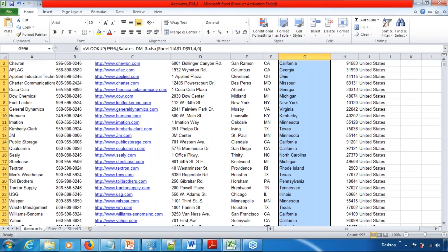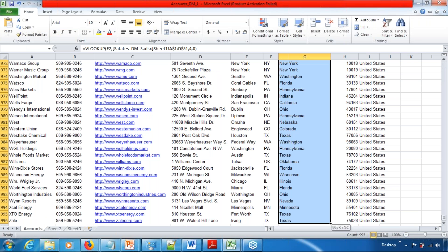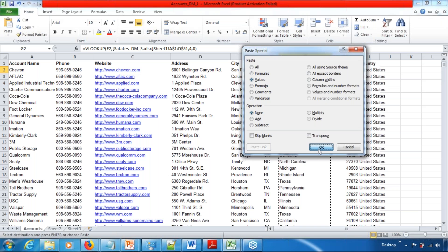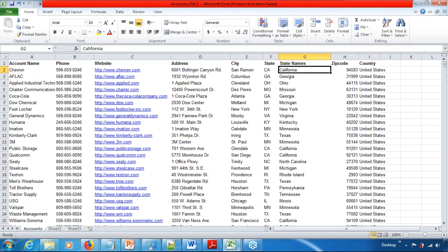One more thing before we close: once you have the values from VLOOKUP, make sure you copy these values and perform a paste special to paste just the values. Paste special will remove the formulas and put the exact values, so that any changes in the actual source file won't affect this one. This file is no longer connected to that particular file or range of data. I've got the data I needed and I've cut the connection between the two files so this data is not affected by any changes made on the actual file.